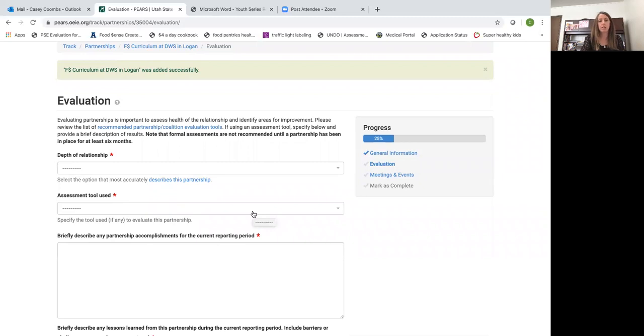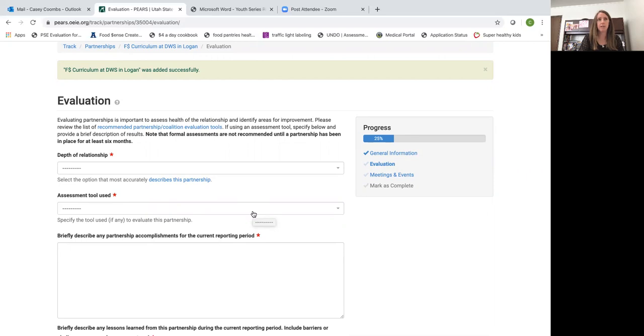The first one here is depth of relationship. This one is where some of the definitions kind of blur together so they're not really straightforward.